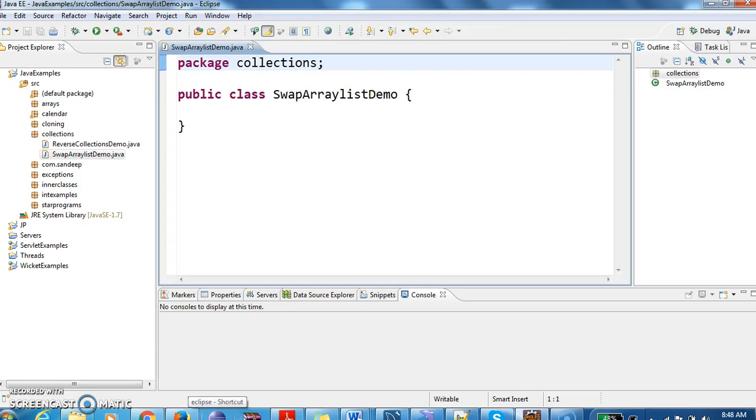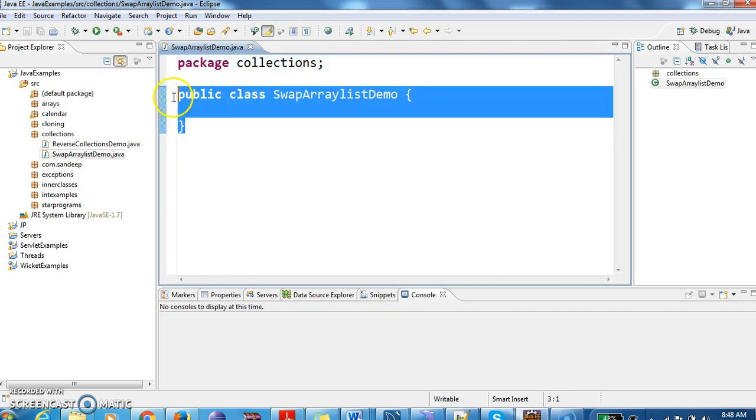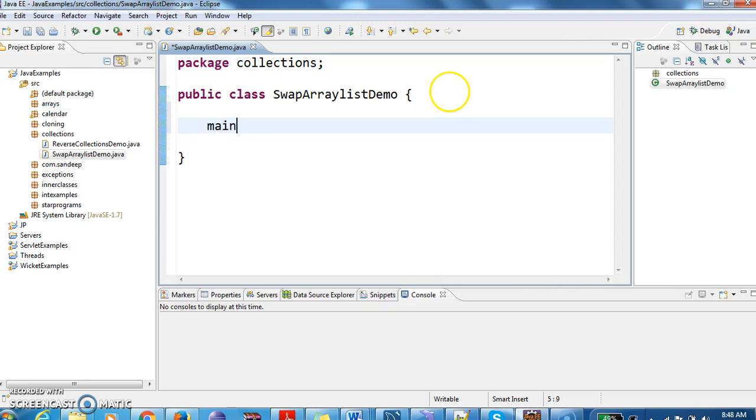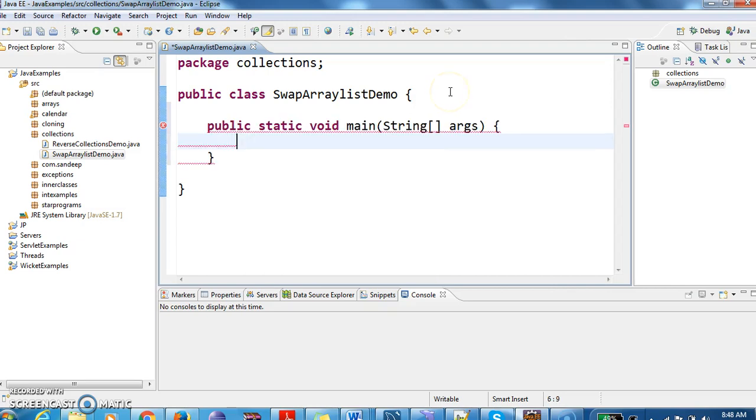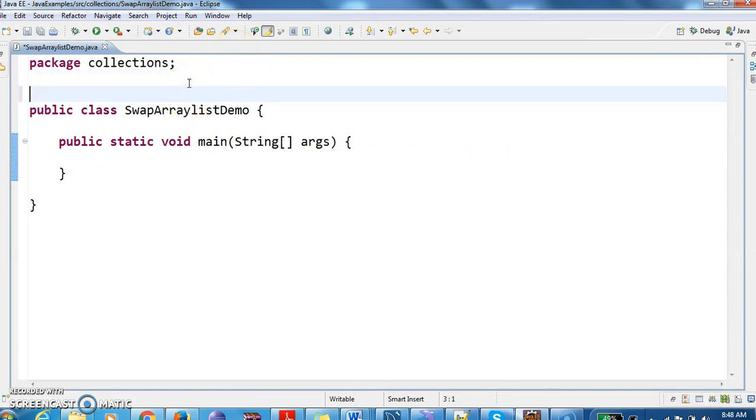Hi guys, welcome to Java Interview Questions.com. This is Sandeep. Let's write a program on how to swap elements in an ArrayList. First, I have written a class called SwapArrayListDemo and now I am writing a main method.